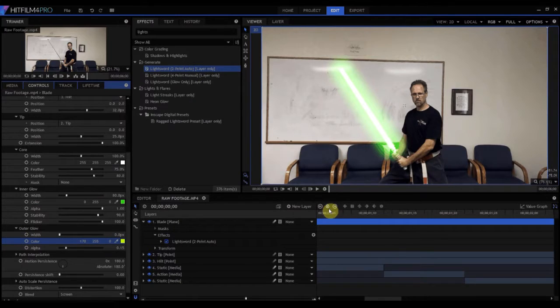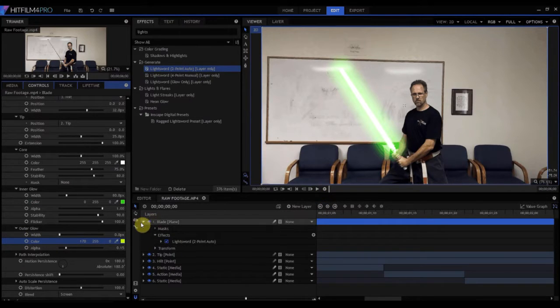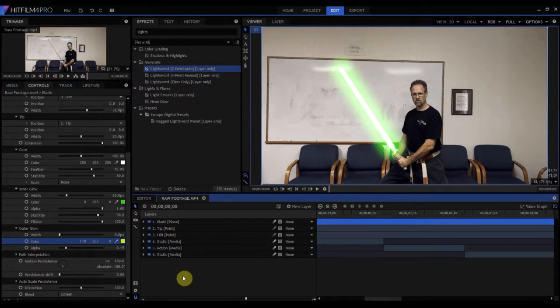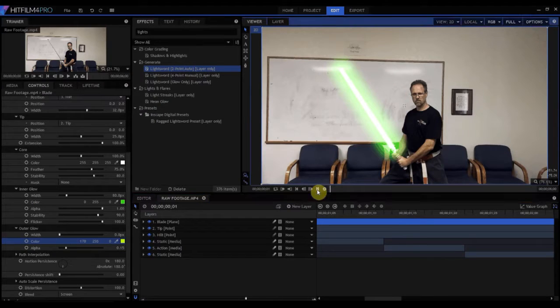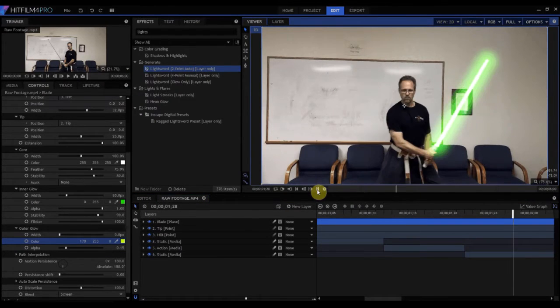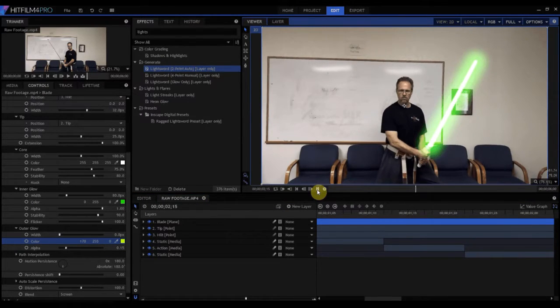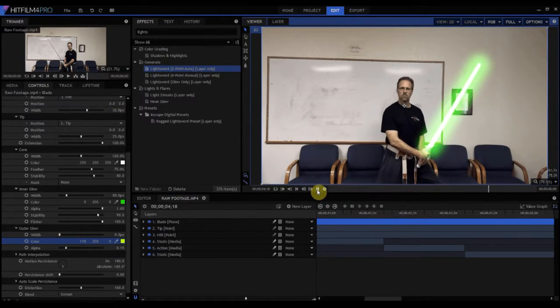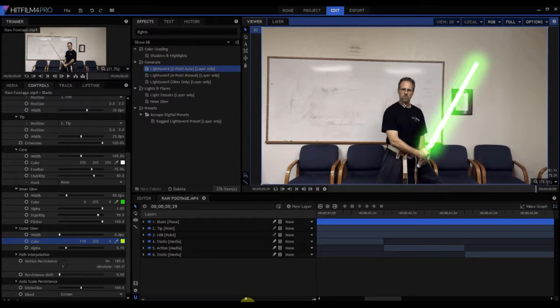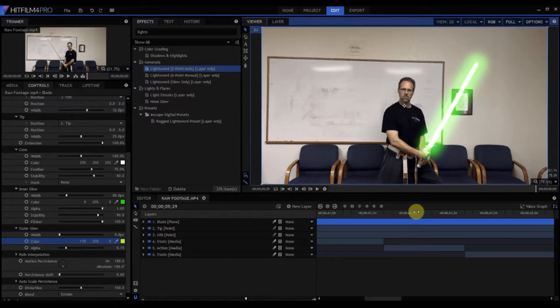And then we'll make a sort of a lighter green, maybe outer glow. And now here we have our effect. Now the blade's been assigned, and we can see. Yeah, lovely.